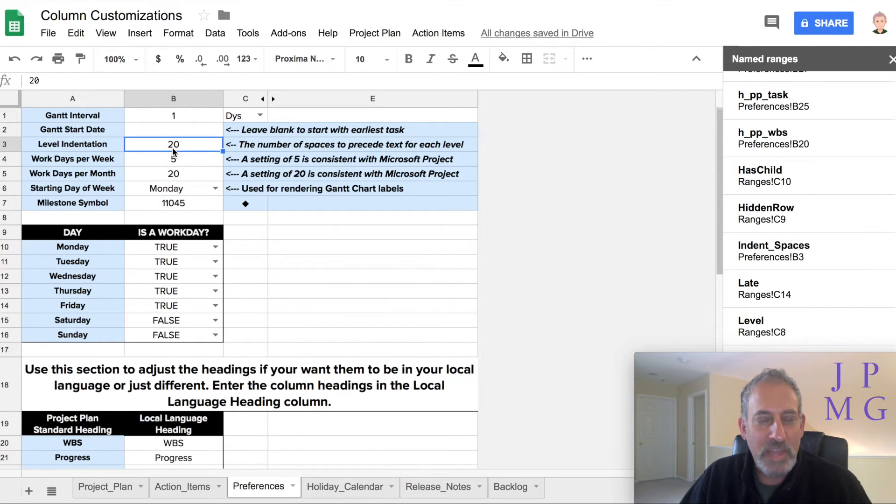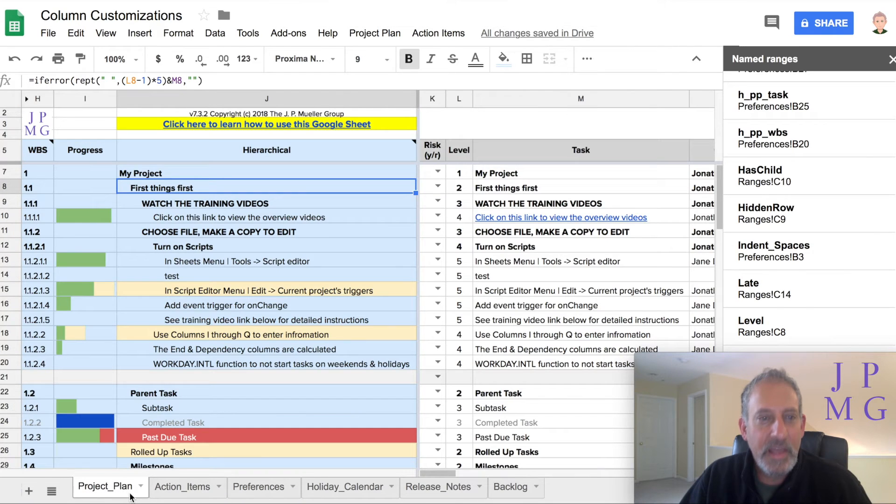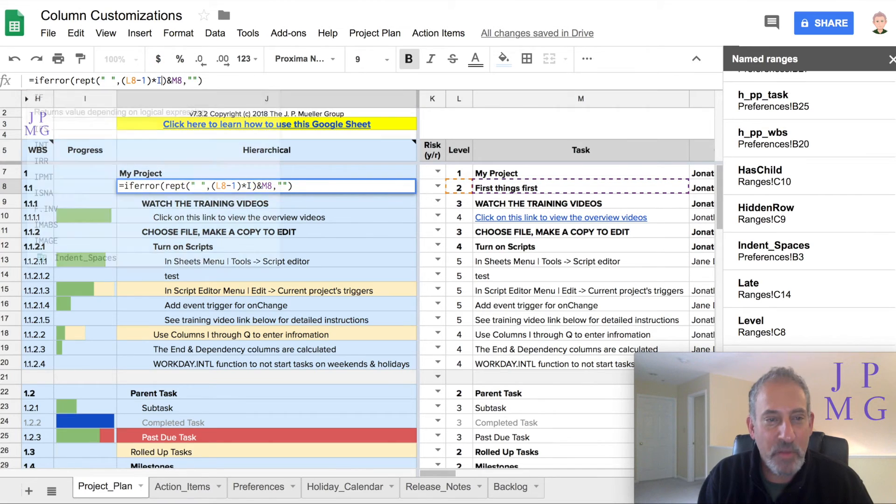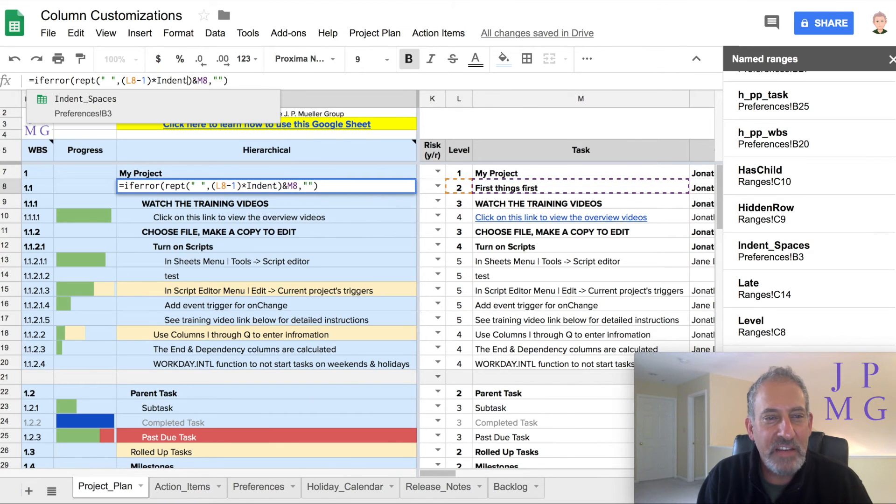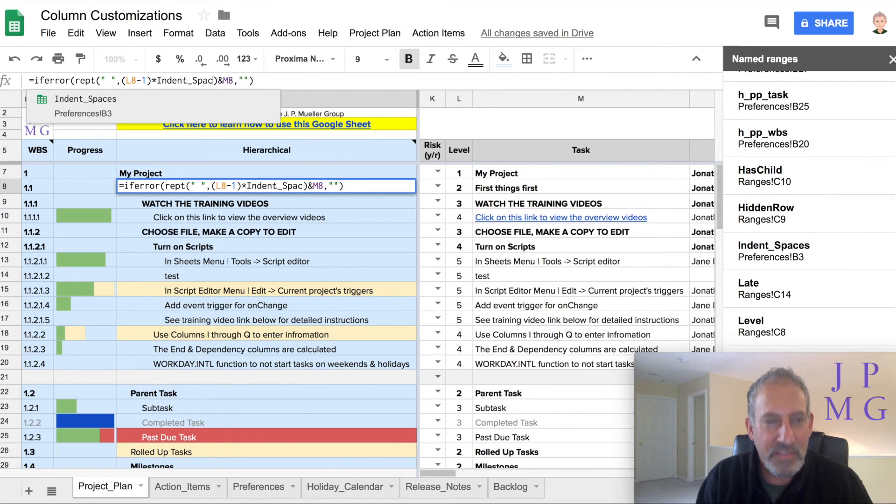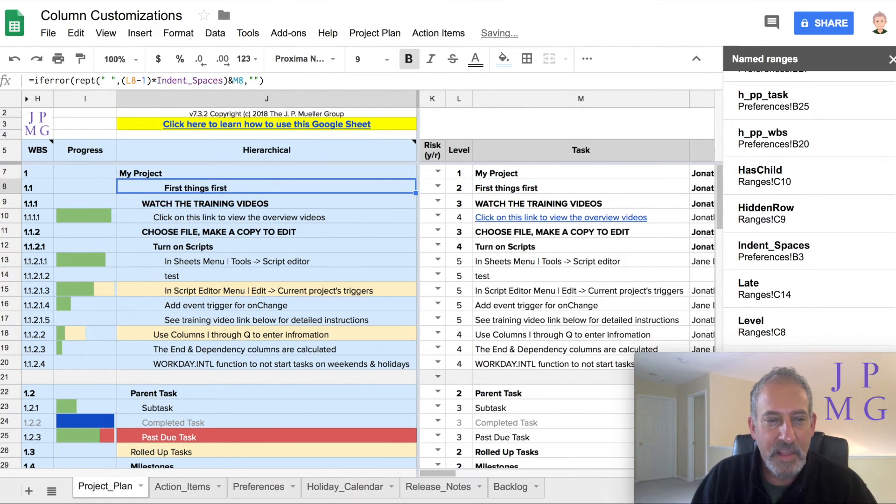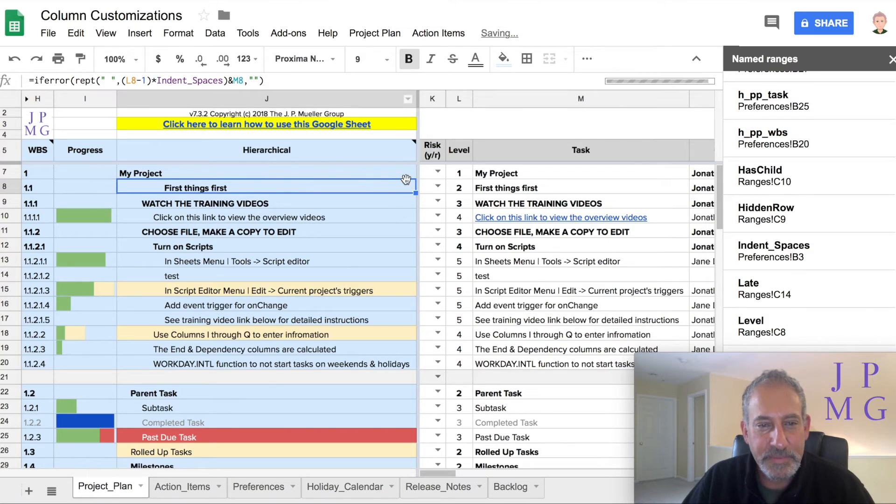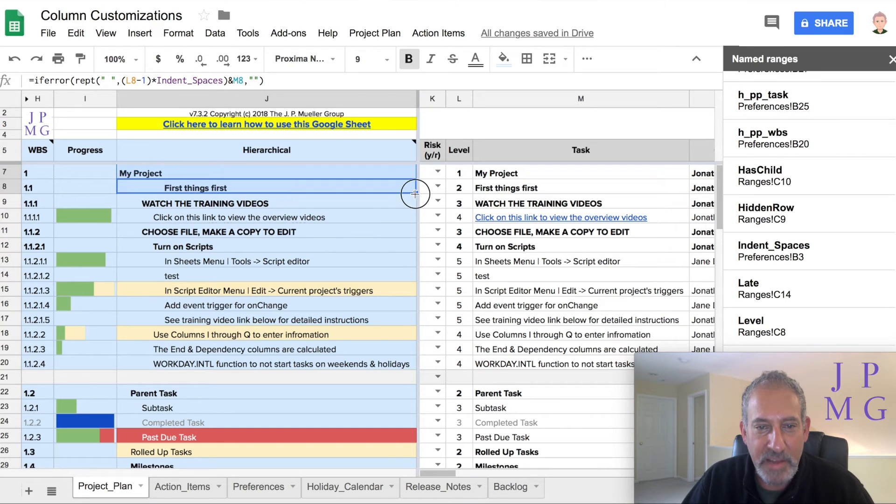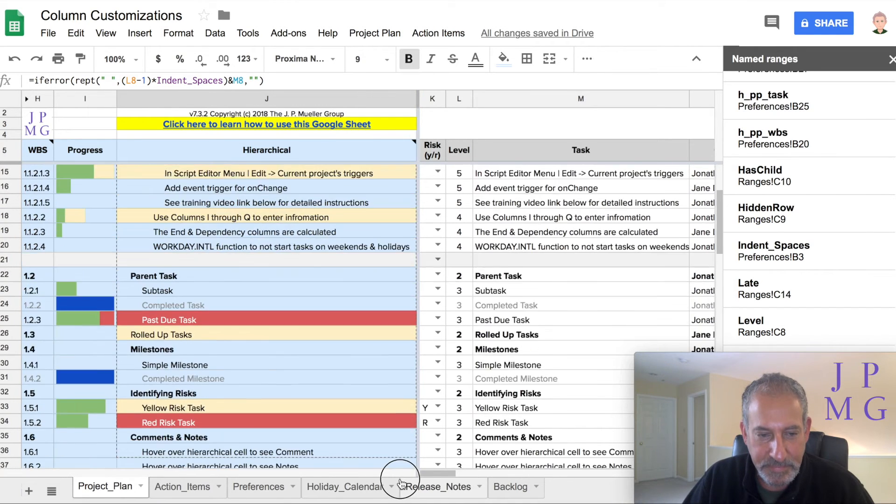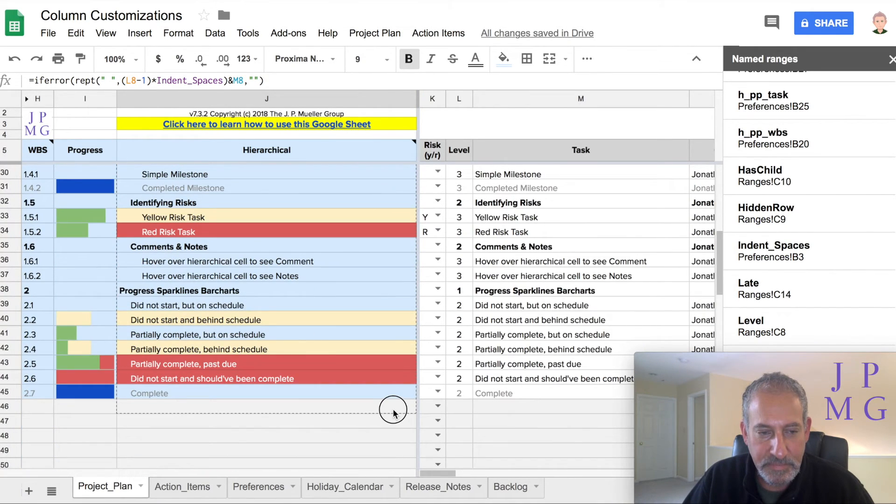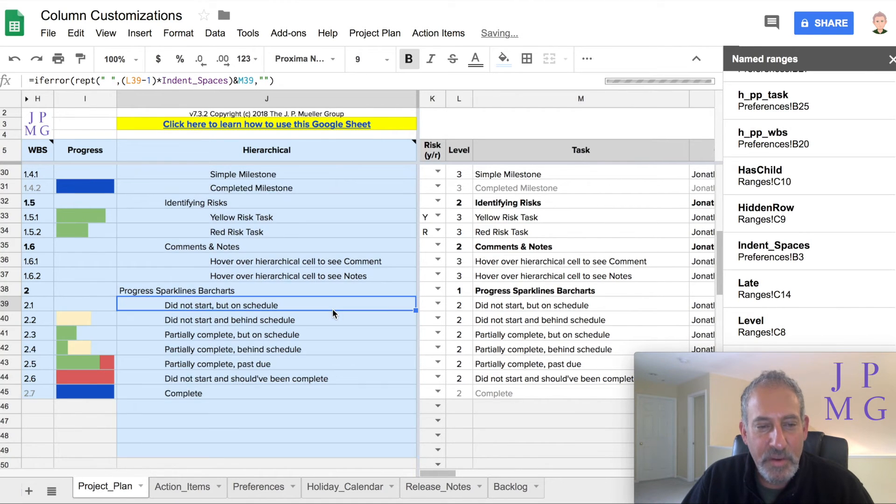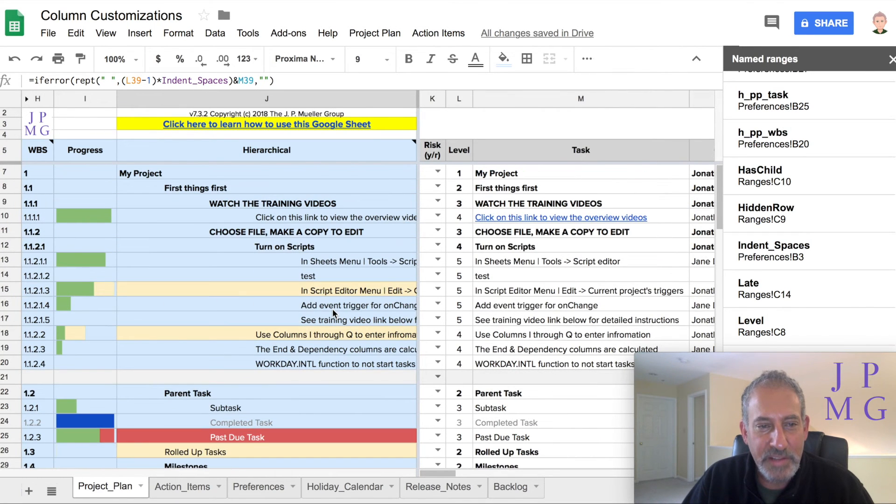So let's go change our formula here and replace the five with the name of the range, indent underscore spaces. I'll hit enter. Oops, I did it on the wrong lines. Let me copy it up one. Let me copy it down to all of them.